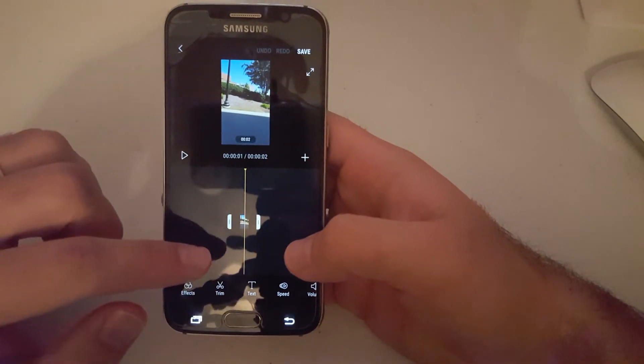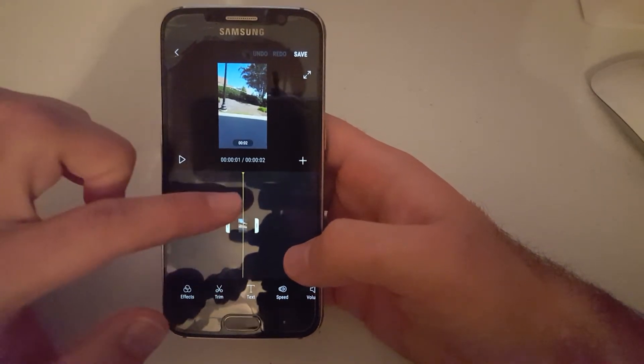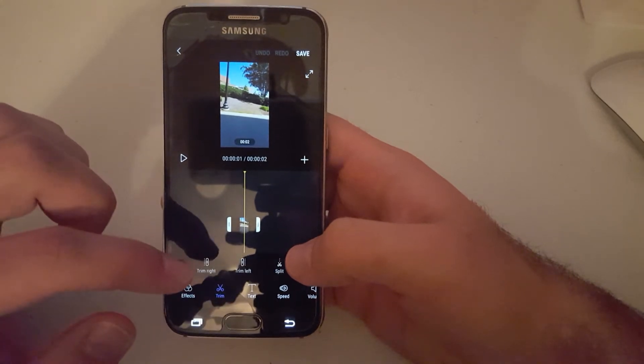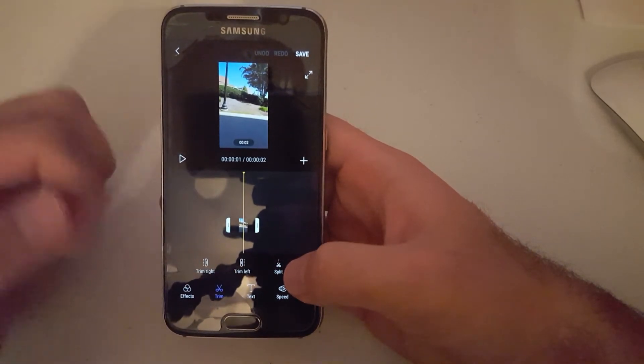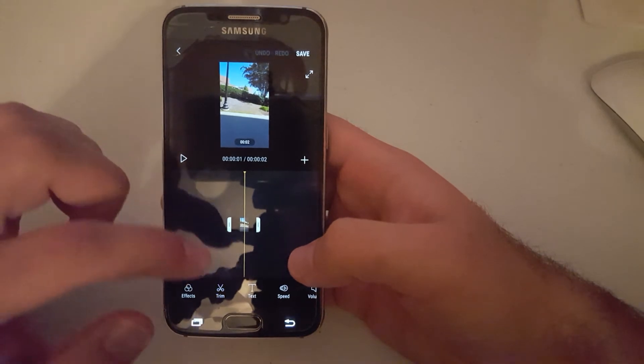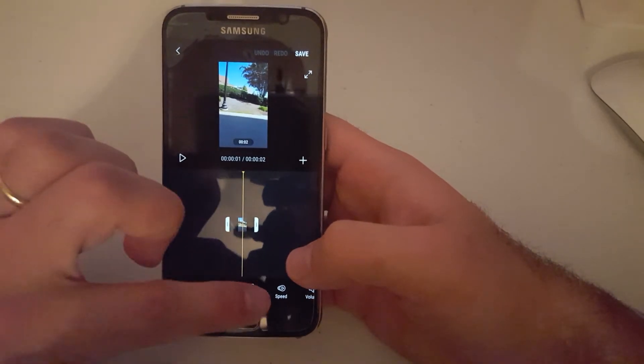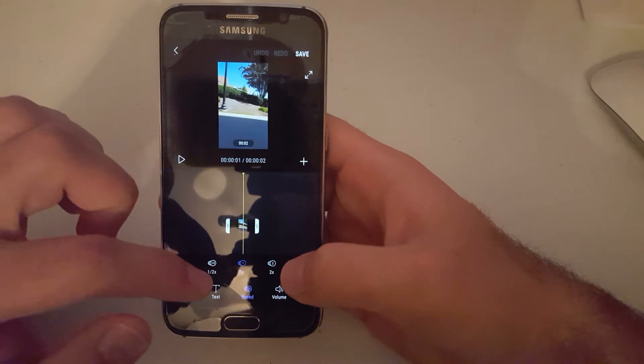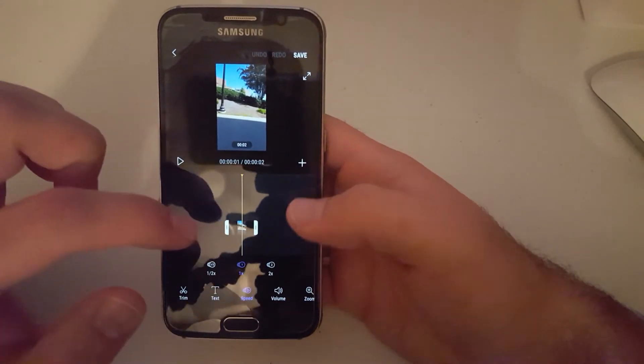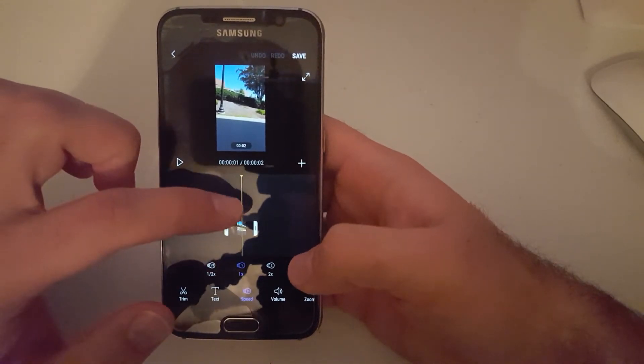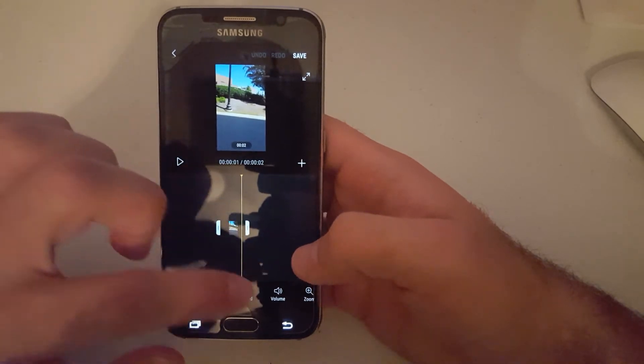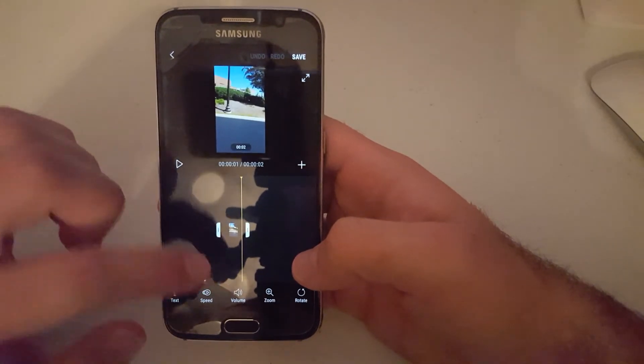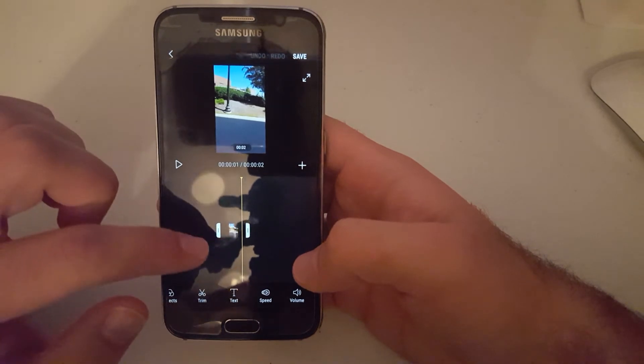You can trim a video, you can split the video. Actually, if you click trim, it lets you split the video. You can apply text to the video, you can change the speed by half and then speed it up by two. You can change the volume in the video, you can zoom, you can rotate the video.